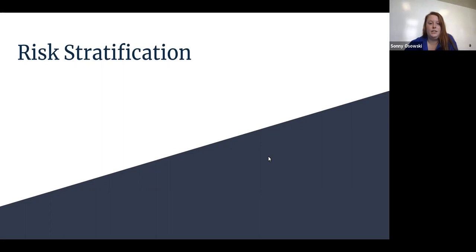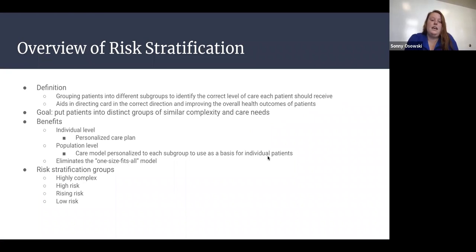This week we're talking about risk stratification. An overview: risk stratification is the process of grouping patients into different subgroups to identify the correct level of care each patient should receive, and this aids in directing care in the correct direction and improving the overall health outcomes of patients.